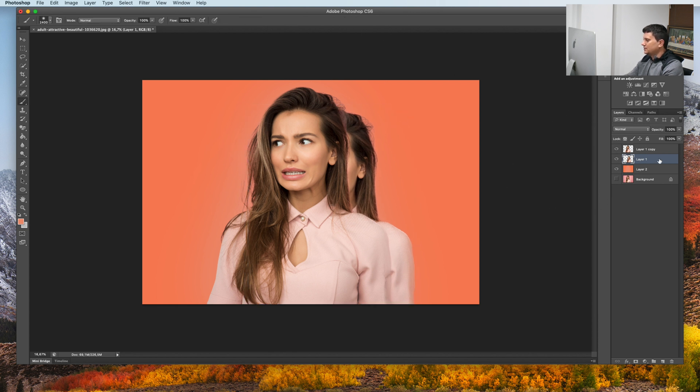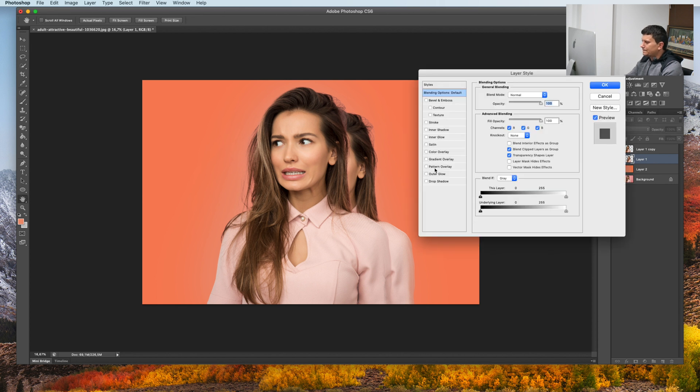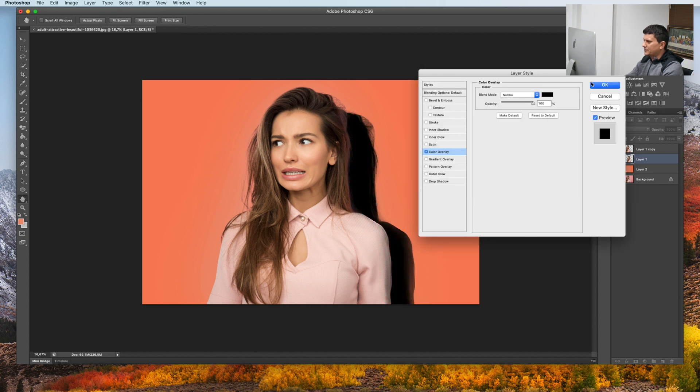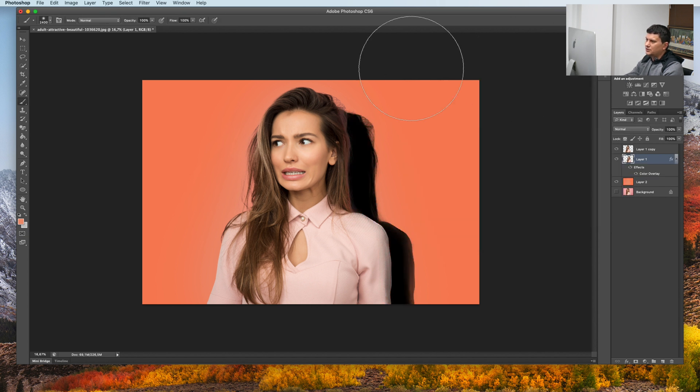On this layer, double click on it and go to Color Overlay. Select Black Overlay. Press OK.